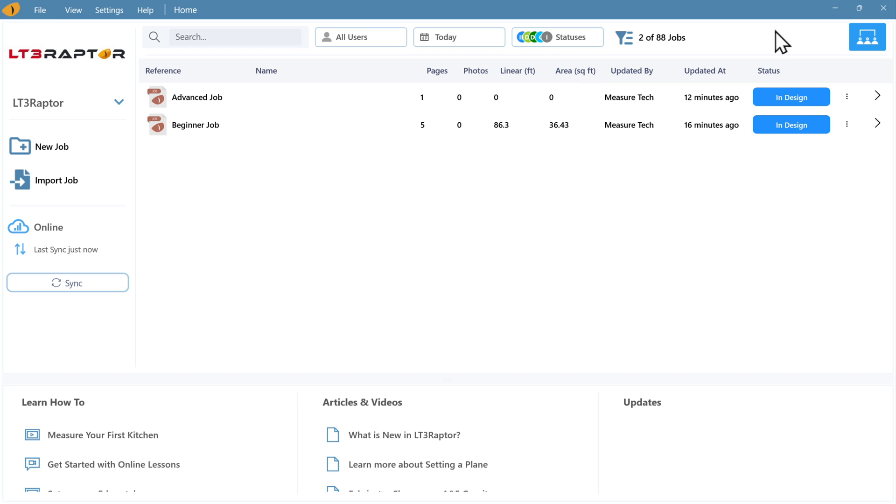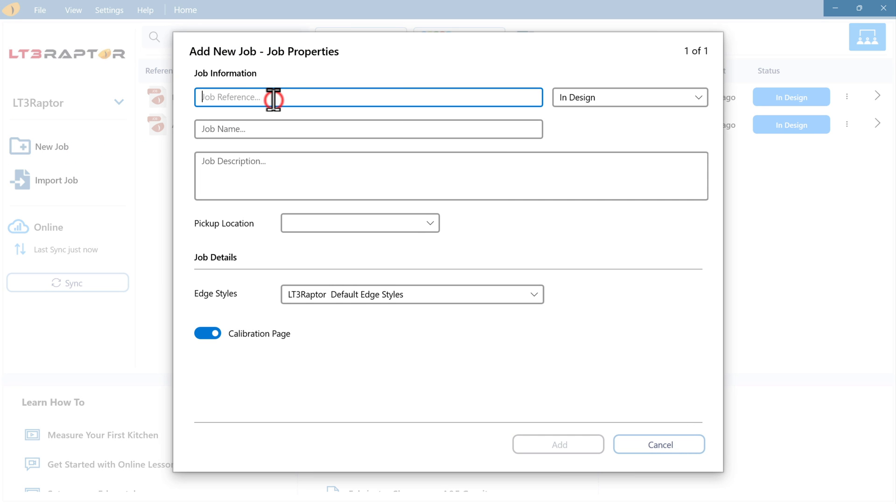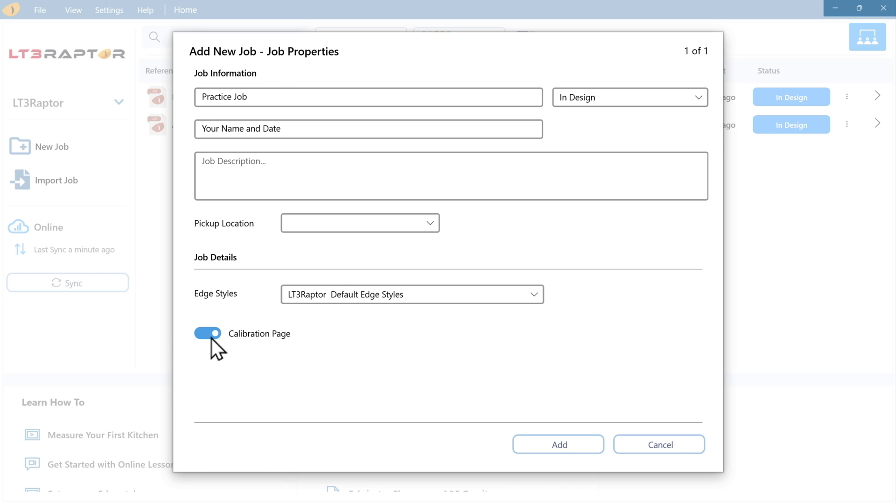On the home screen, press new job. Type in practice job. And we recommend adding your name and the date. Verify the calibration switch is turned on every time you plan on connecting the laser. Press add.